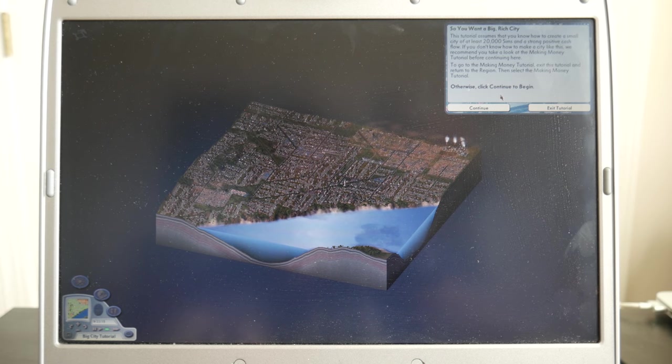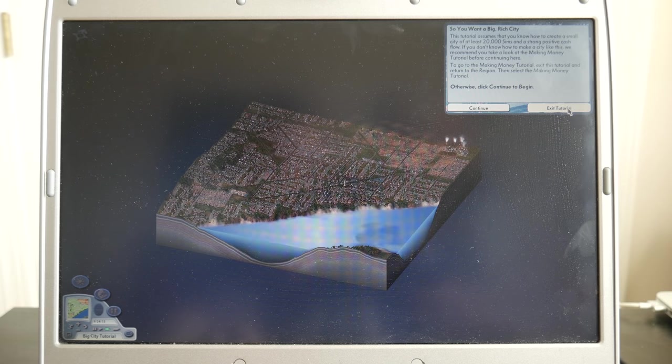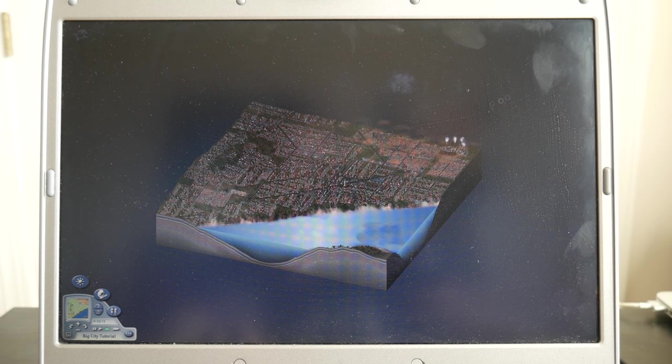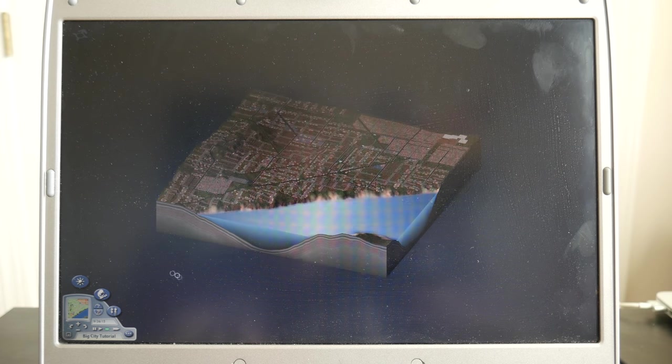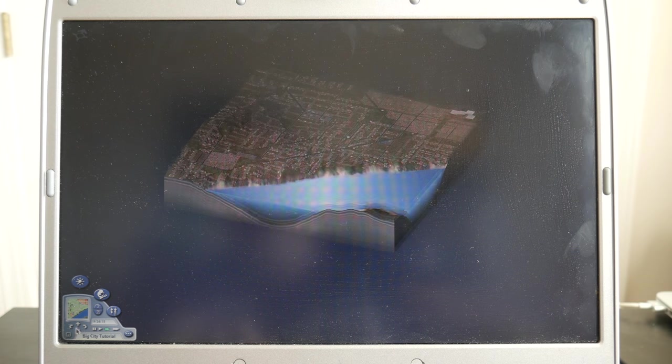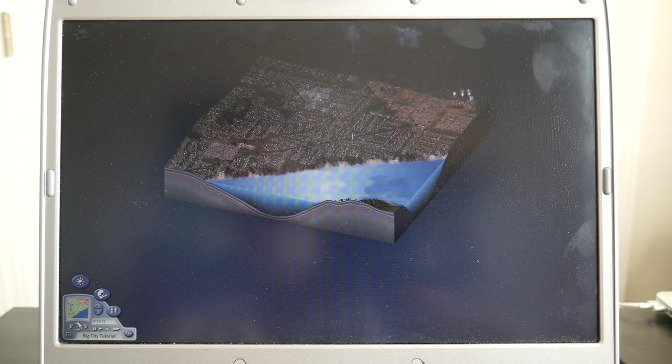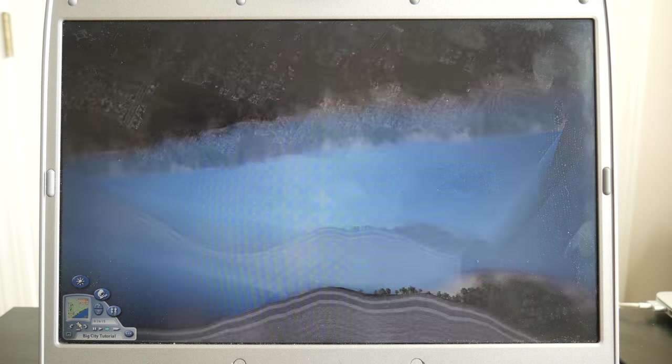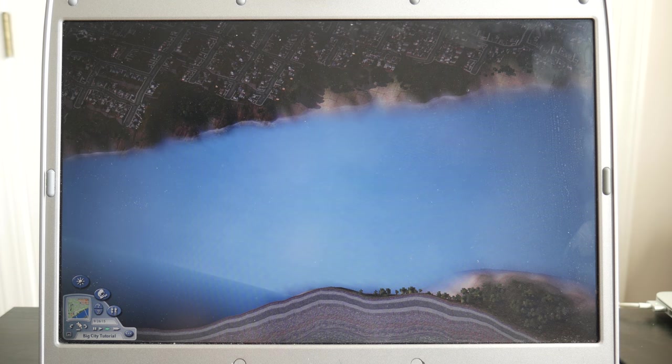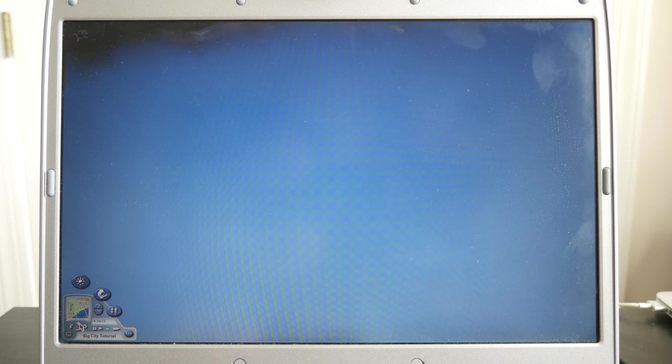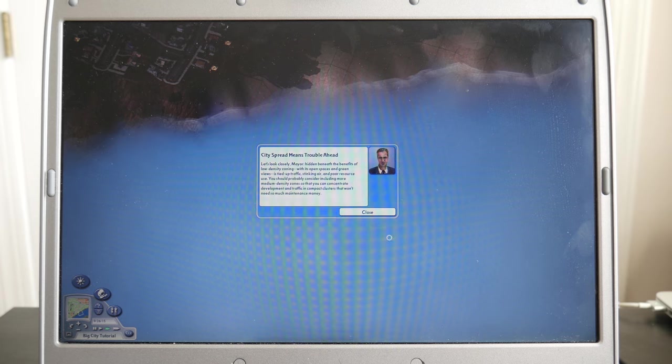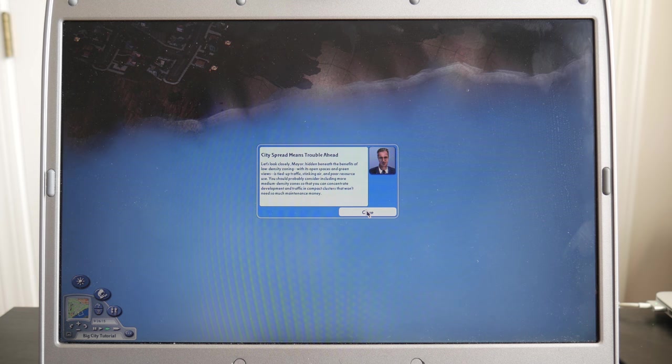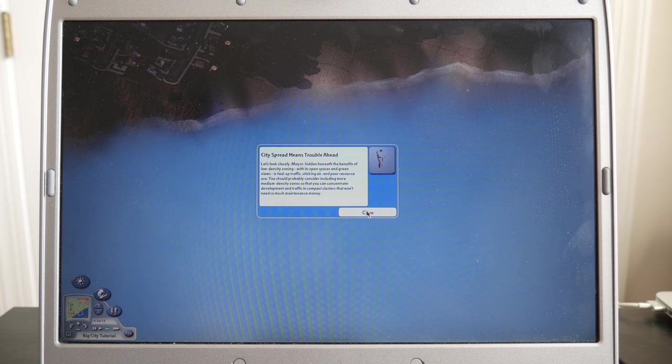All right. And so the tutorial popped up, but I already know how to play this game and I still remember. So we're going to go ahead and exit out of the tutorial and zoom in on the city and see how well everything loads. And let's see city spread means trouble ahead.